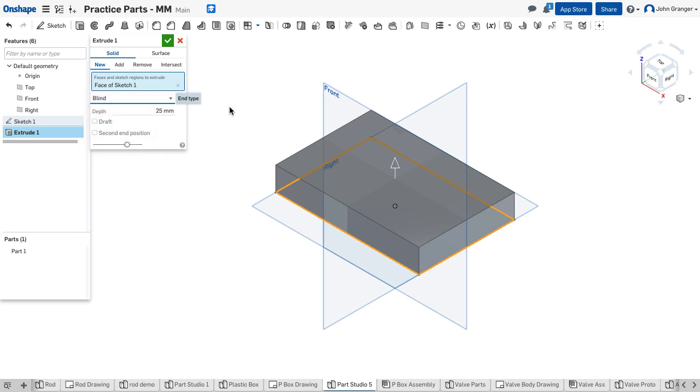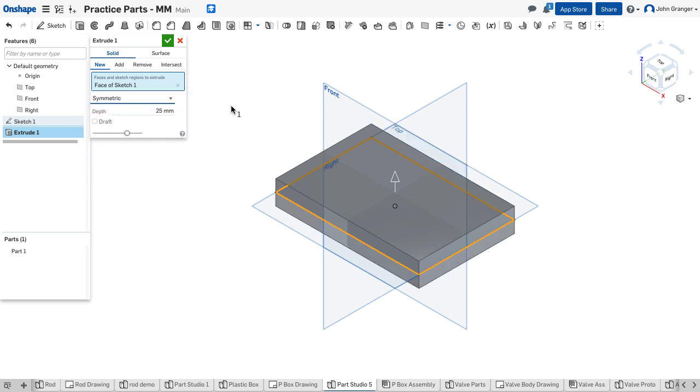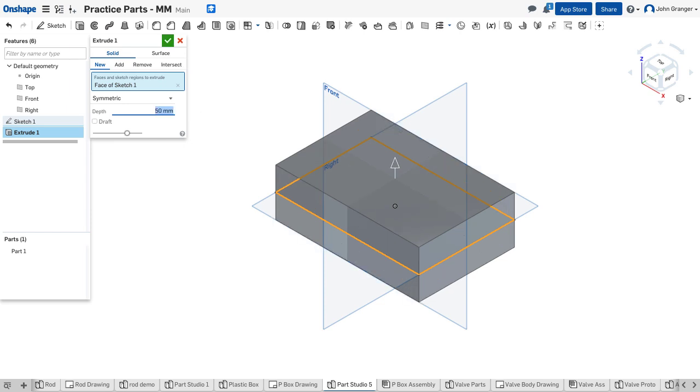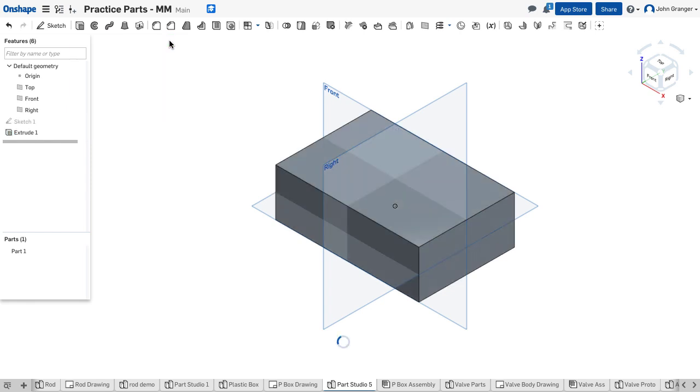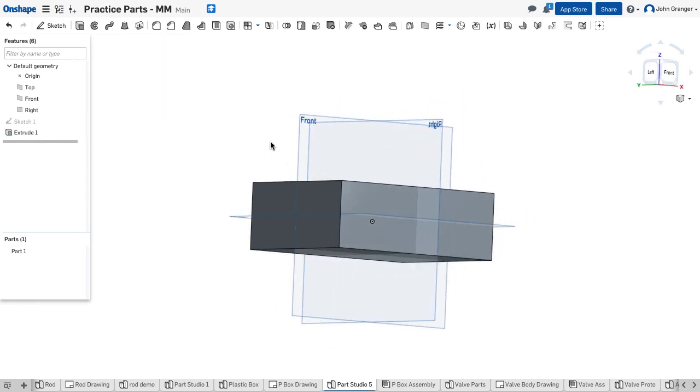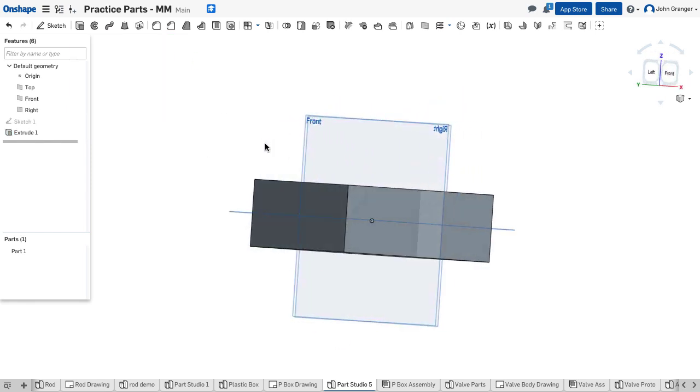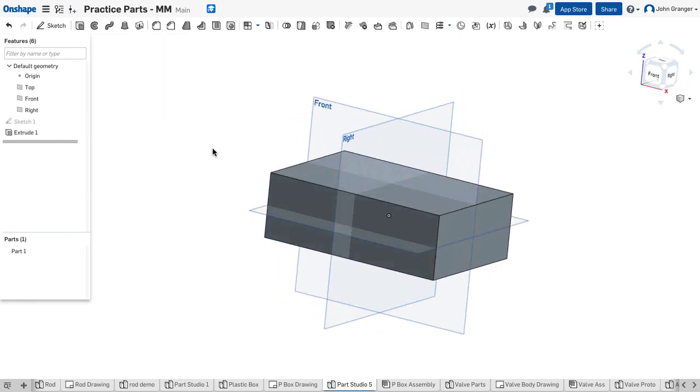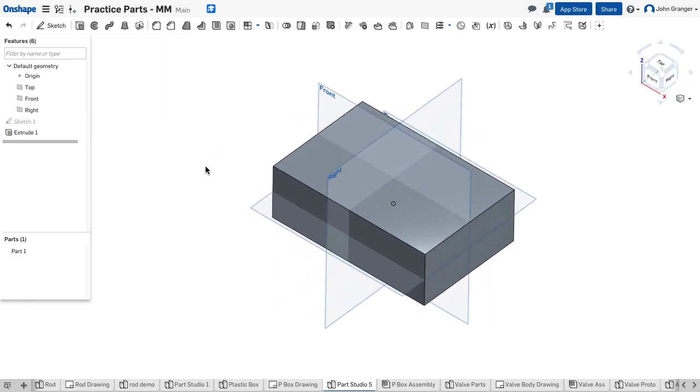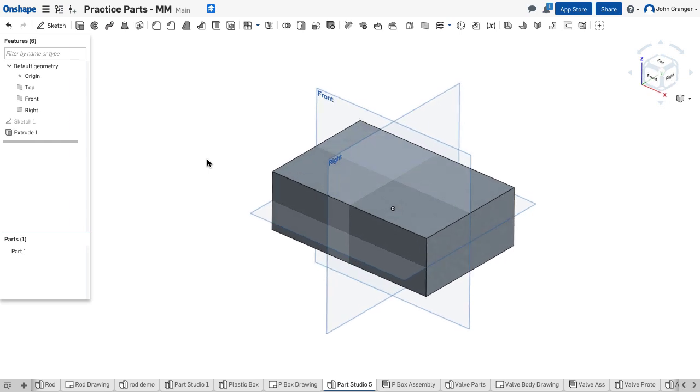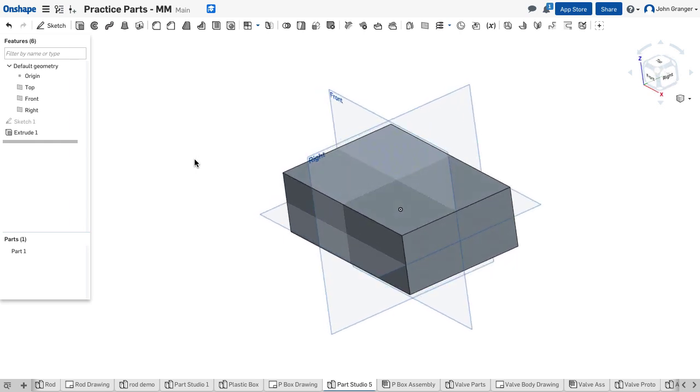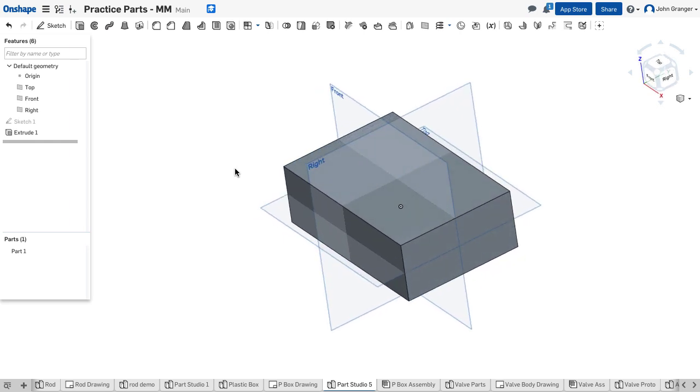It has a total thickness of 50 millimeters. So now I've created essentially a solid that represents the size of the box.